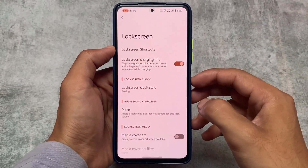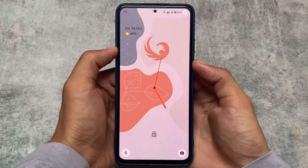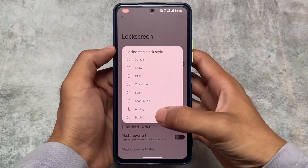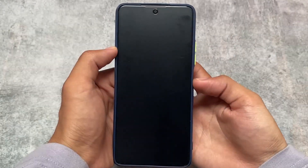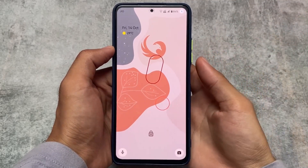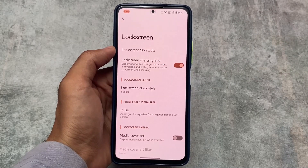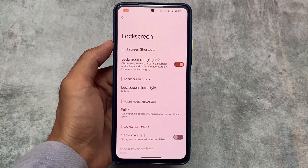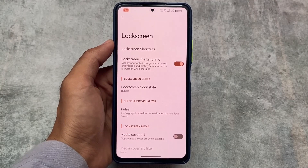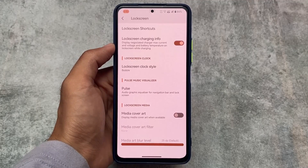Moving on to lock screen customizations, we have lock screen clock styles and these clocks are quite good. There is an analog style clock which looks quite interesting, and we also have the bubble style clock — these look really nice. Media cover art and other lock screen customizations are already present here. These are quite impressive features available in Corvus version 4.1.